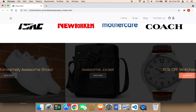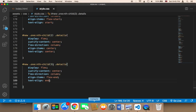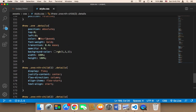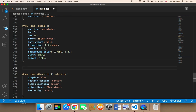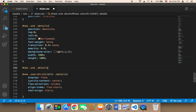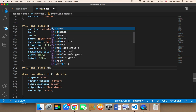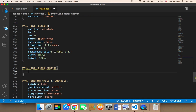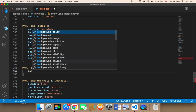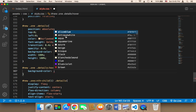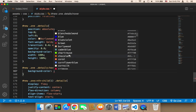I'm also going to add a hover effect to the card itself. To do this, using the details selector, I'll add a hover pseudo-class. Upon hovering, I'm going to change the background color.